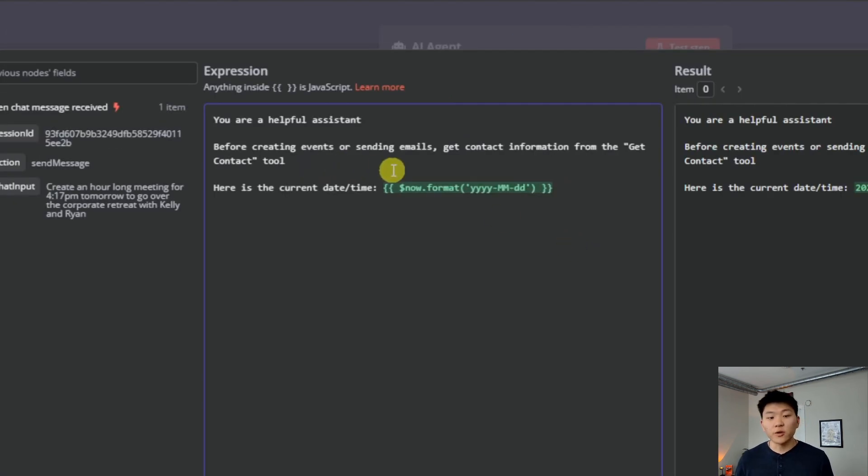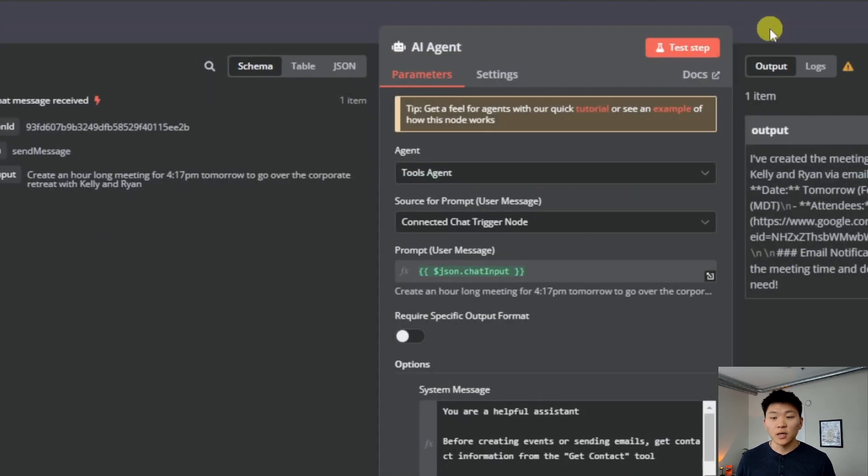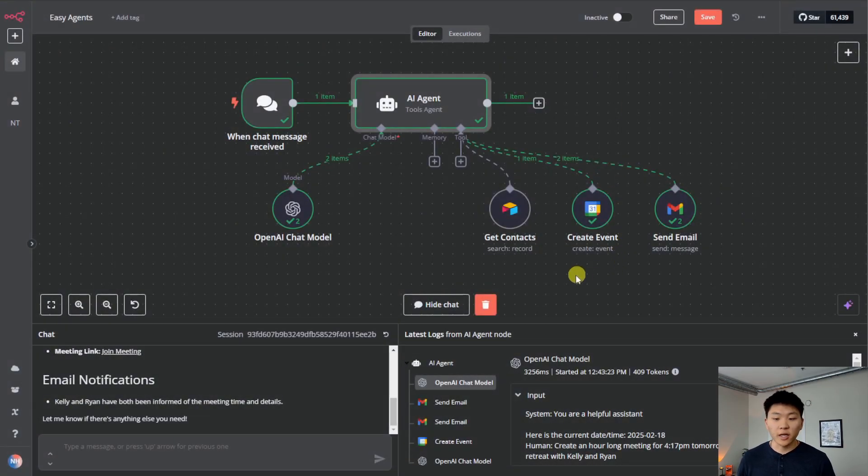I'm going to choose the base and the table that I'm looking for, which is called contacts. And I'm just going to say return all, and we're going to change this node to get contacts. And then all I want to do here is quickly just let the agent know that it needs to get contact information before it sends emails or creates events. So all I said in here was before creating events or sending emails, get contact information from the get contact tool. So this should work and we should be able to do that exact same thing.